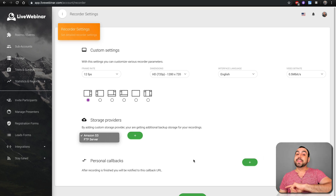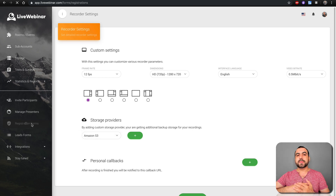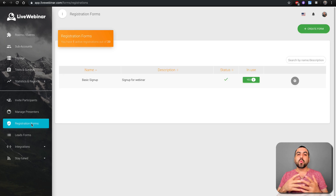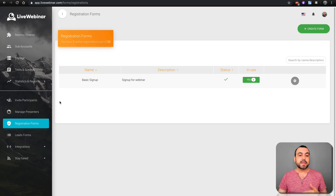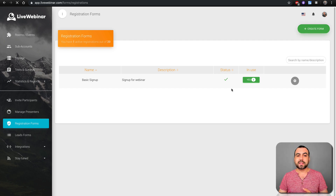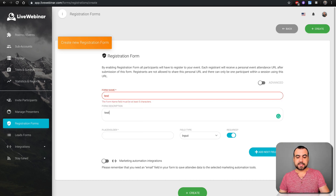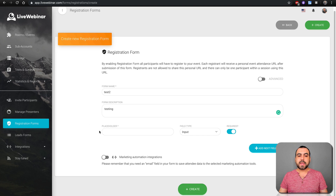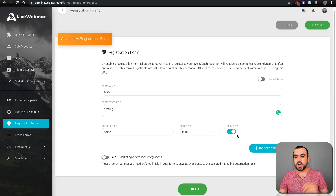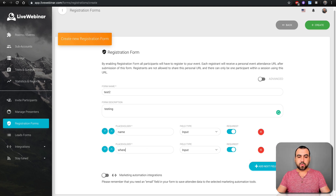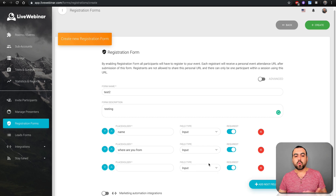Once you have that set up, I recommend you head on over to registration forms. Registration forms are going to be used for each webinar — when someone wants to join, they're greeted with this form. You can create as many as you want with different types of questions. If we create a brand new one — let's say 'test two' — the placeholder is what type of question you're going to ask, like name, where are you from, what's your email, where did you find me.